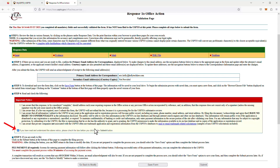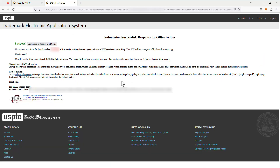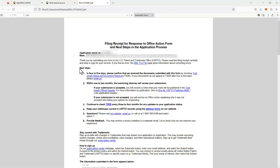I click the Submit button and that's it — we've filed a response to an office action in a U.S. trademark registration application. I then save the filing receipt as a PDF file for my records and for the client copy.